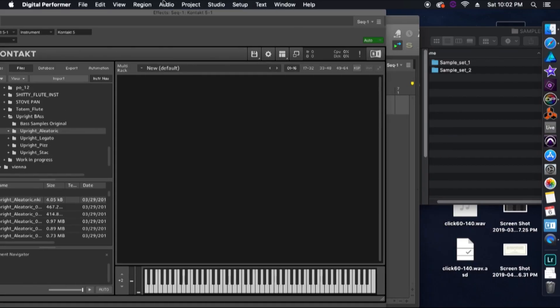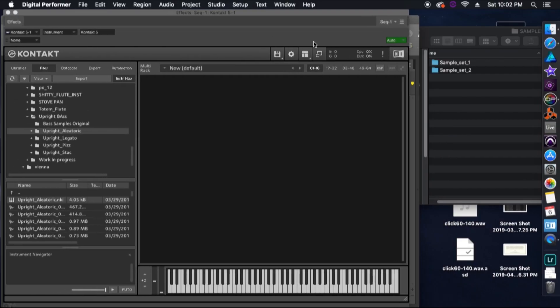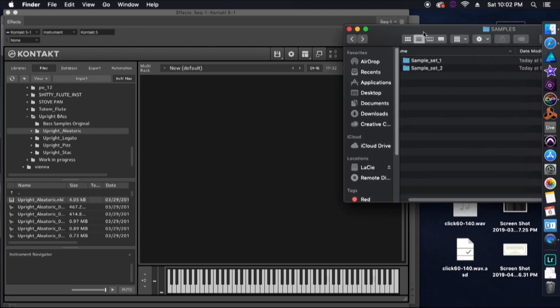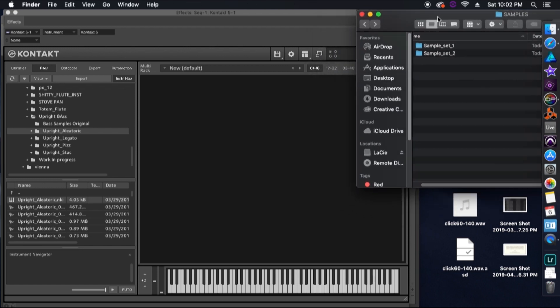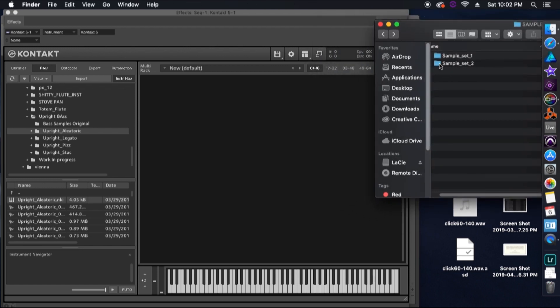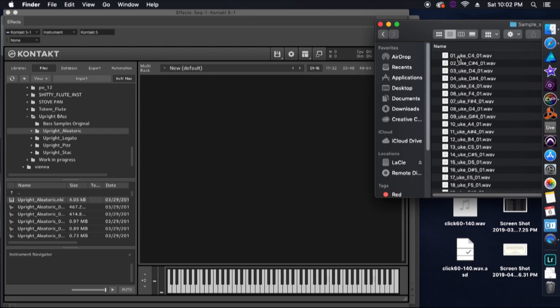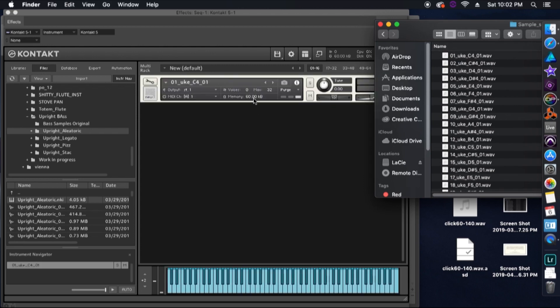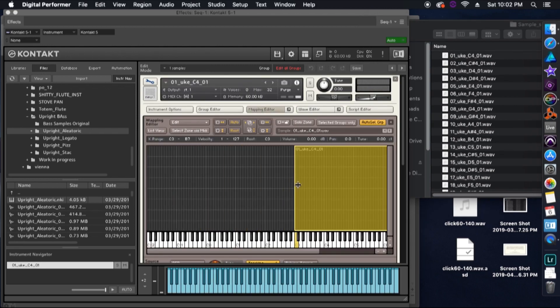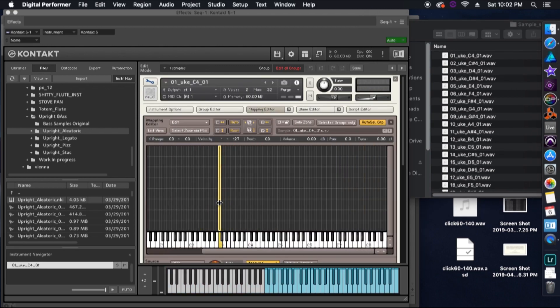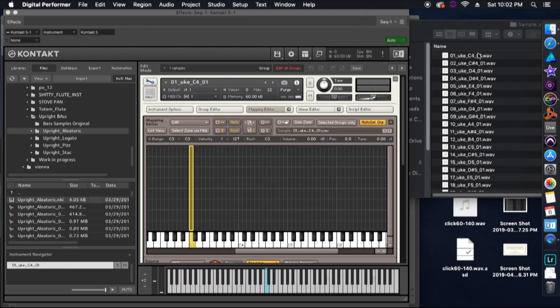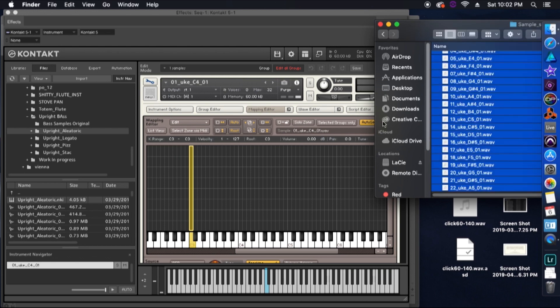So for our ukulele, I recorded every single note on the instrument two times. So over here on the right, I have two folders with both of our sample sets, one with our A recordings and one with our B recordings of every single note. So just like in the last video, we're just going to take all of our notes and sample set number one and bring them into the sampler. If you don't know how to do that, check out part one of this series.